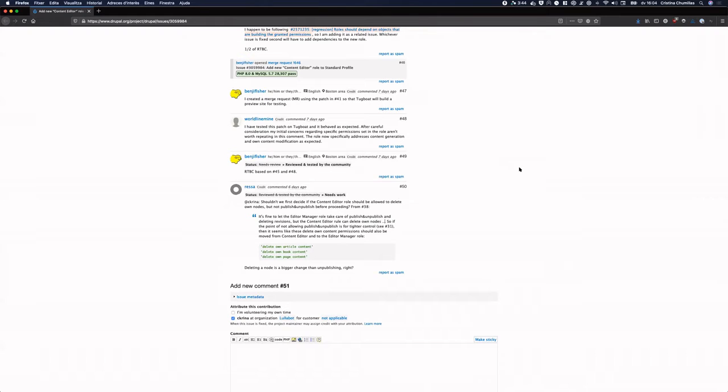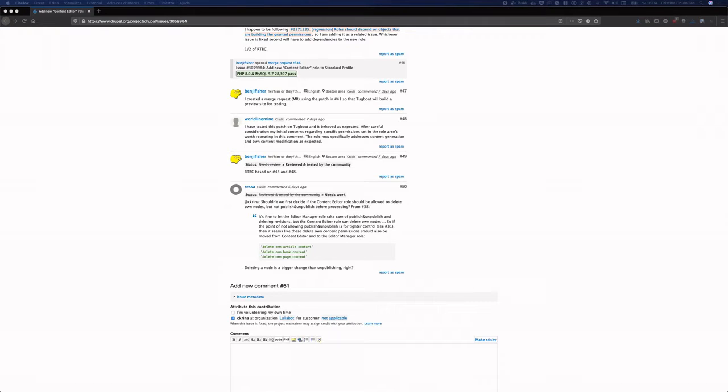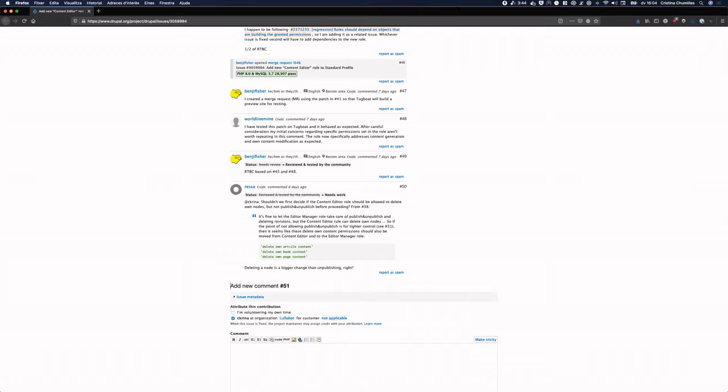Welcome. This is the Drupal usability meeting for May 14th, 2021. I'm Benji Fisher, moderating the meeting. Also here are Christina Chumias, who is sharing her screen, Aaron McHale, Anne Mulgol, Gaurav Malawat and Gabor Hotzi, and Thomas Howell. We're a diverse group of people involved in Drupal with designers, site builders, front and back-end developers. I think that diversity of points of view is what makes these meetings useful. So, Christina, take it away.